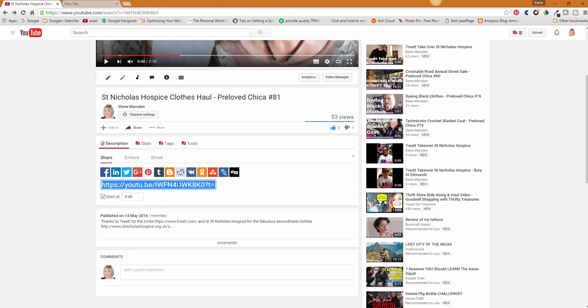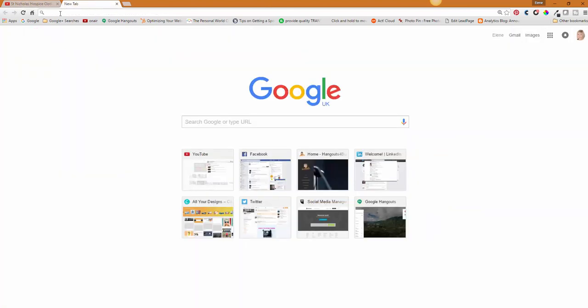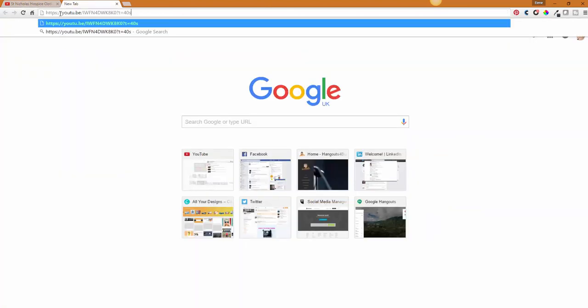I'm going to copy that URL and paste it into a new tab so you can see exactly what it looks like. When somebody clicks on that link, the video is going to start 40 seconds in.